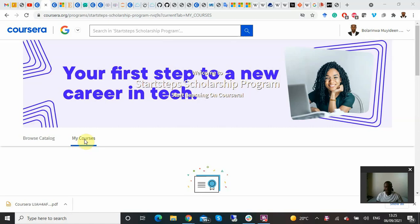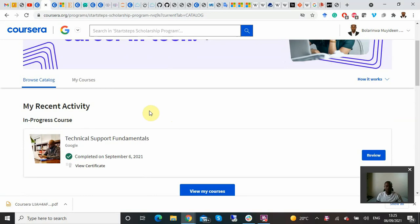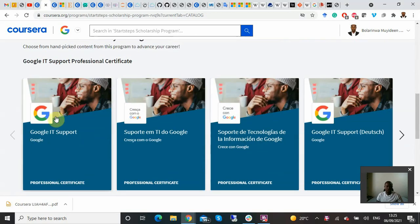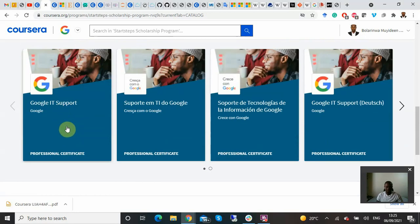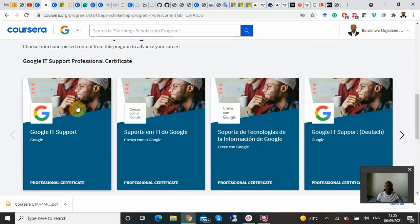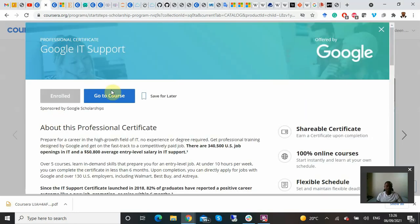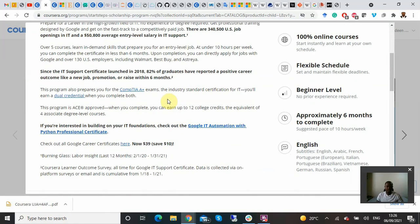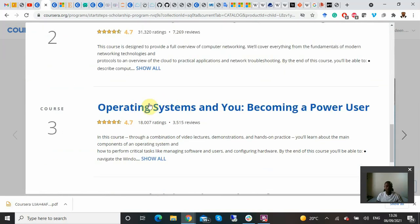From here you can see 'Browse Catalog' and you can see my courses. Now when you click on Browse Catalog, this is what we are all used to. As you can see, Google IT Support Professional is listed here. The traditional way is to click on it, which brings you to this particular screen.